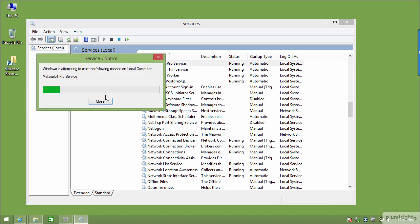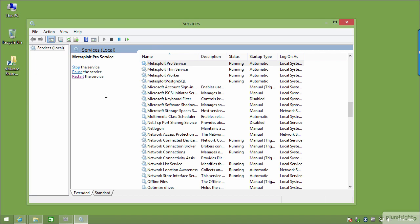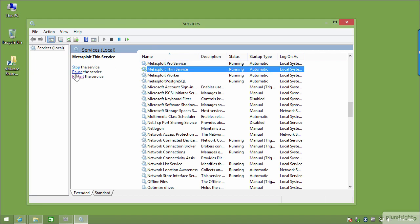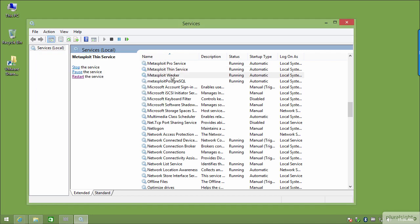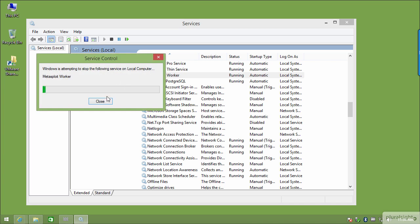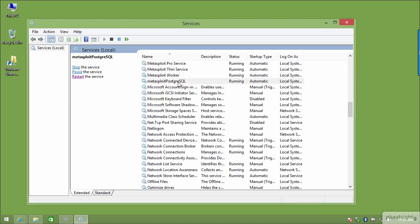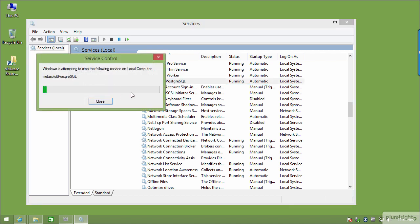I can click to restart the service. You could do them all one by one, or write a script to restart all services automatically. I'm going to restart the Pro service, the Thin service, the Worker service, and the database service. Of course, the easier way would be to simply reboot the machine, which will do everything for you anyway.